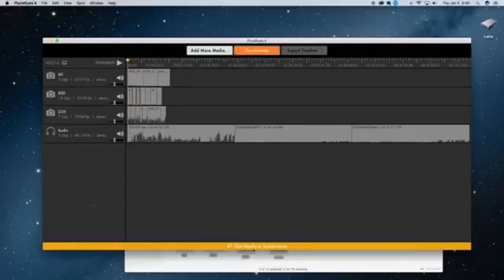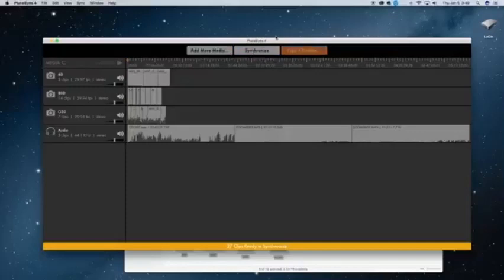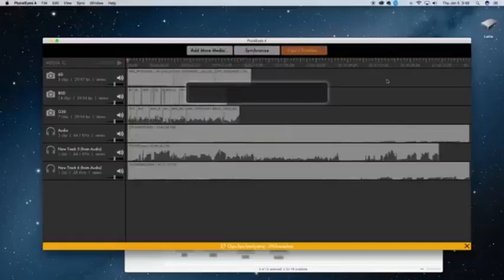So down here, it's ready. It says 27 clips ready to synchronize. So once you have that go-ahead, you just simply press synchronize.